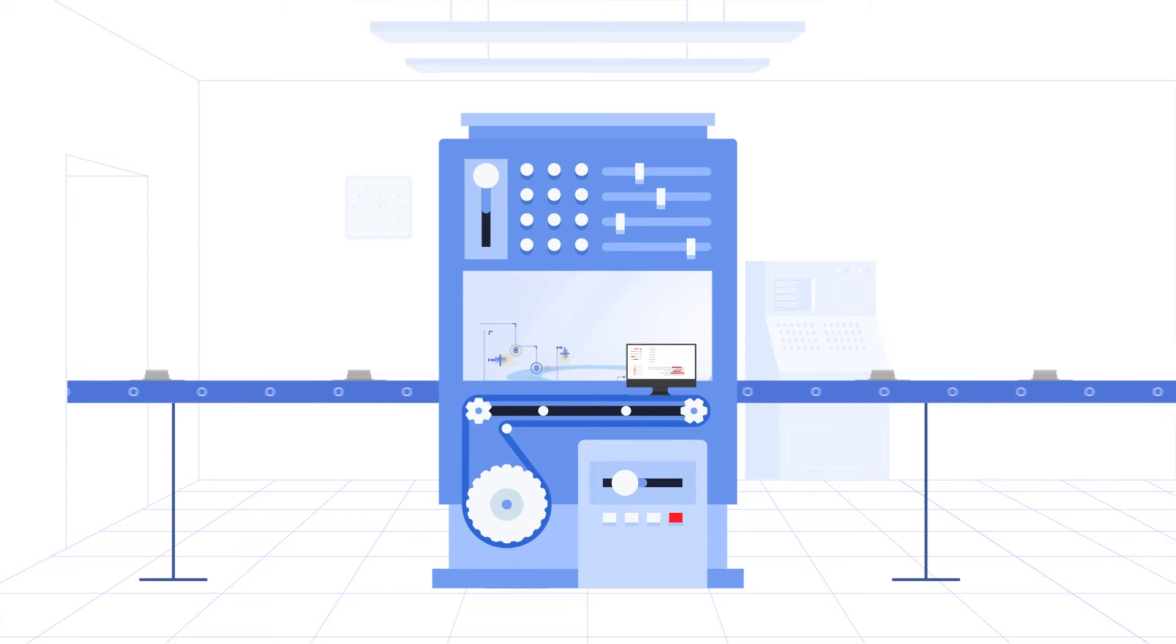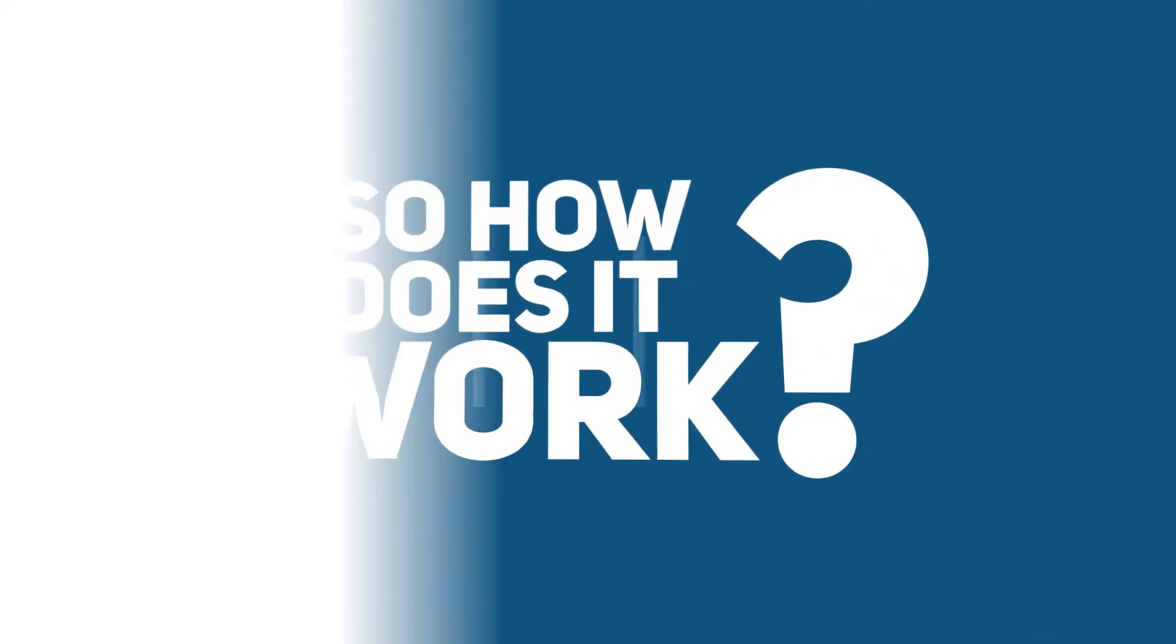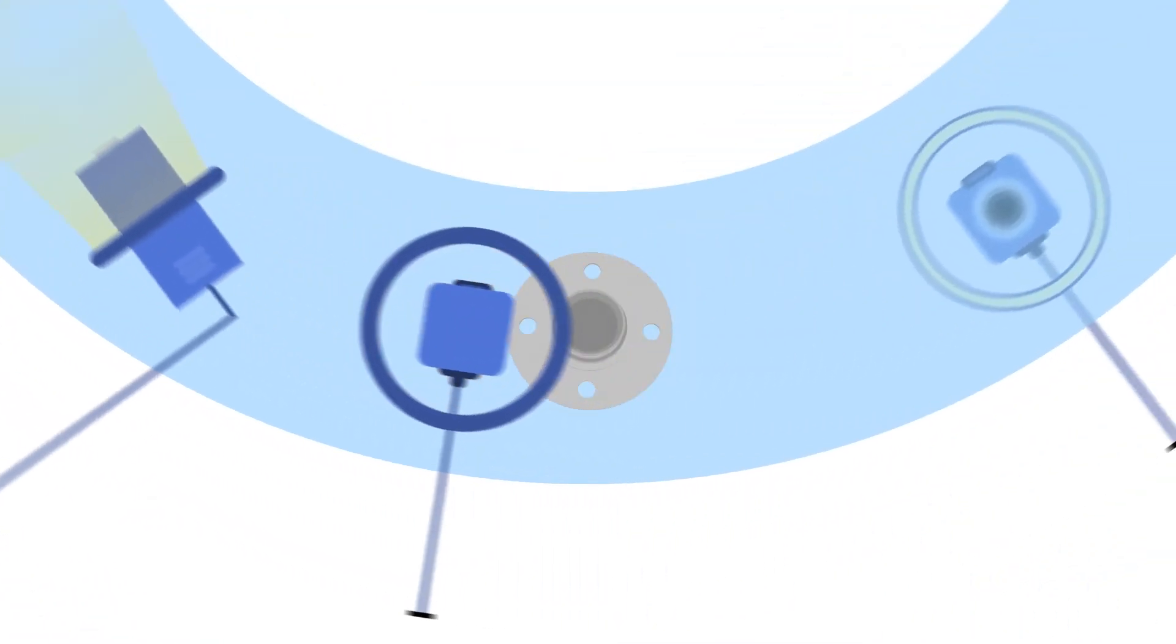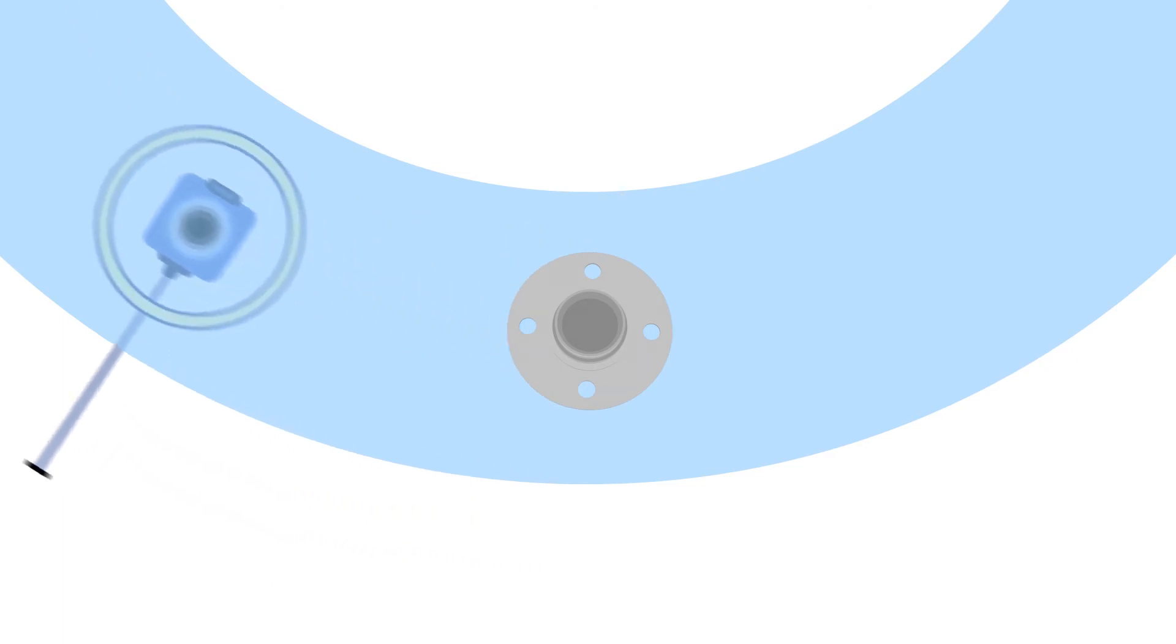You can even integrate Huron to another process machine. So how does it work? The Huron uses multiple cameras to scan all visible aspects of your product.